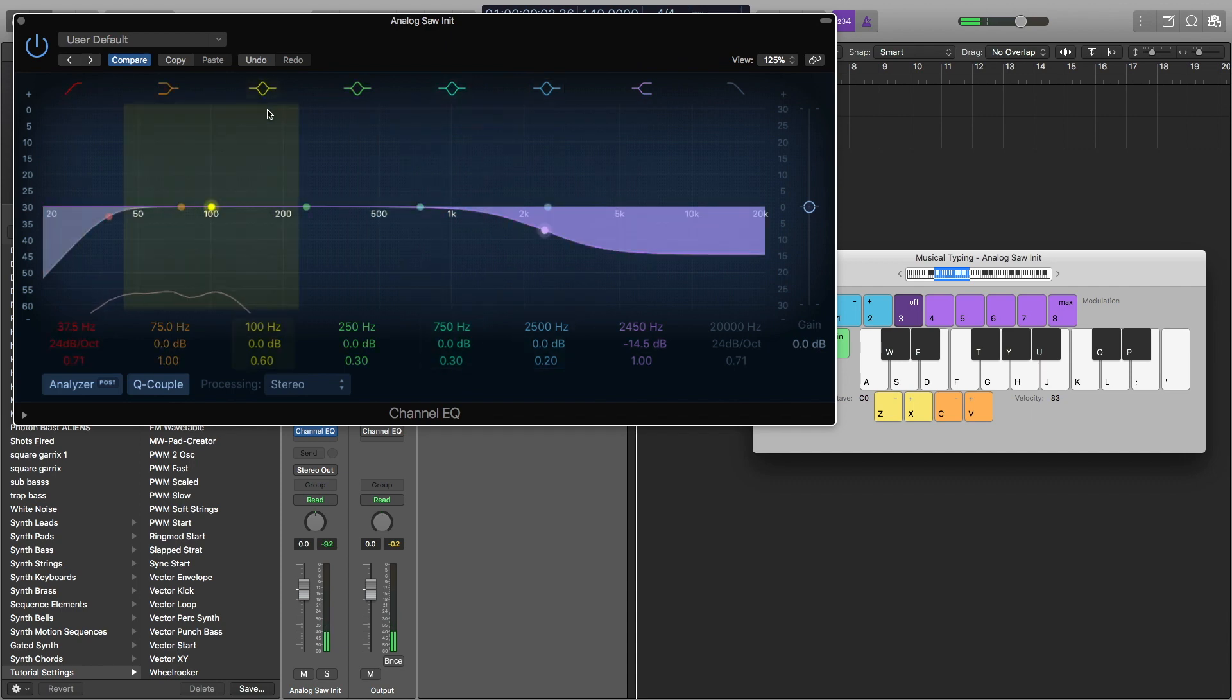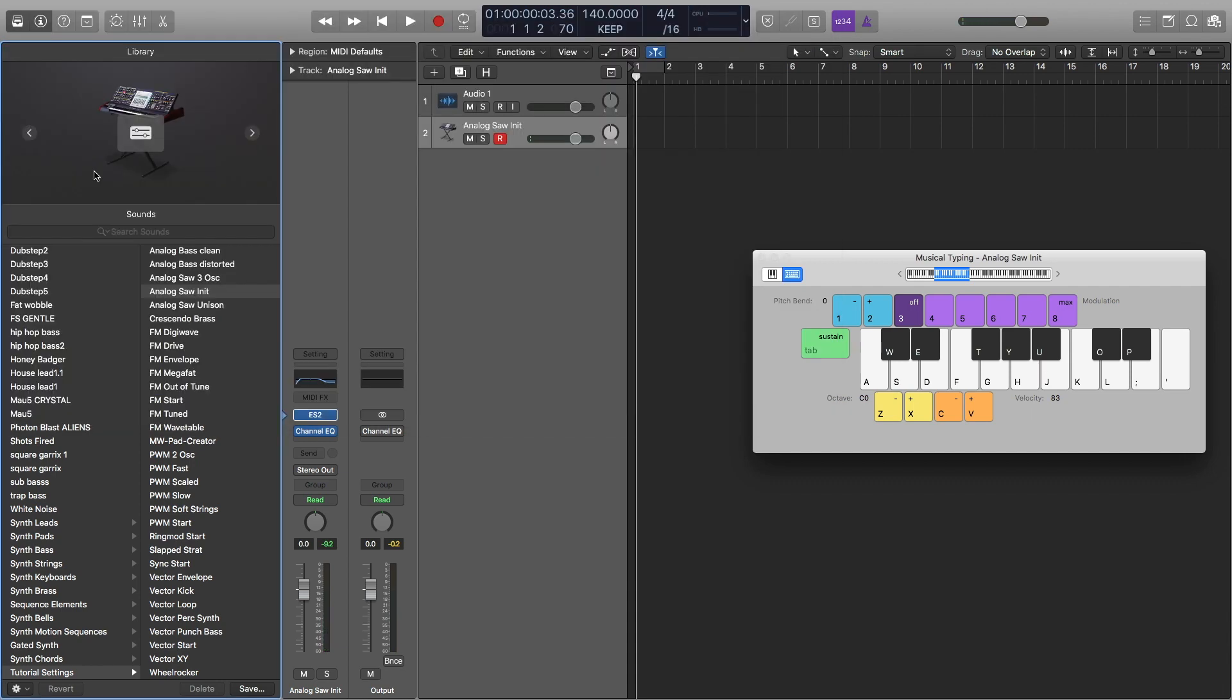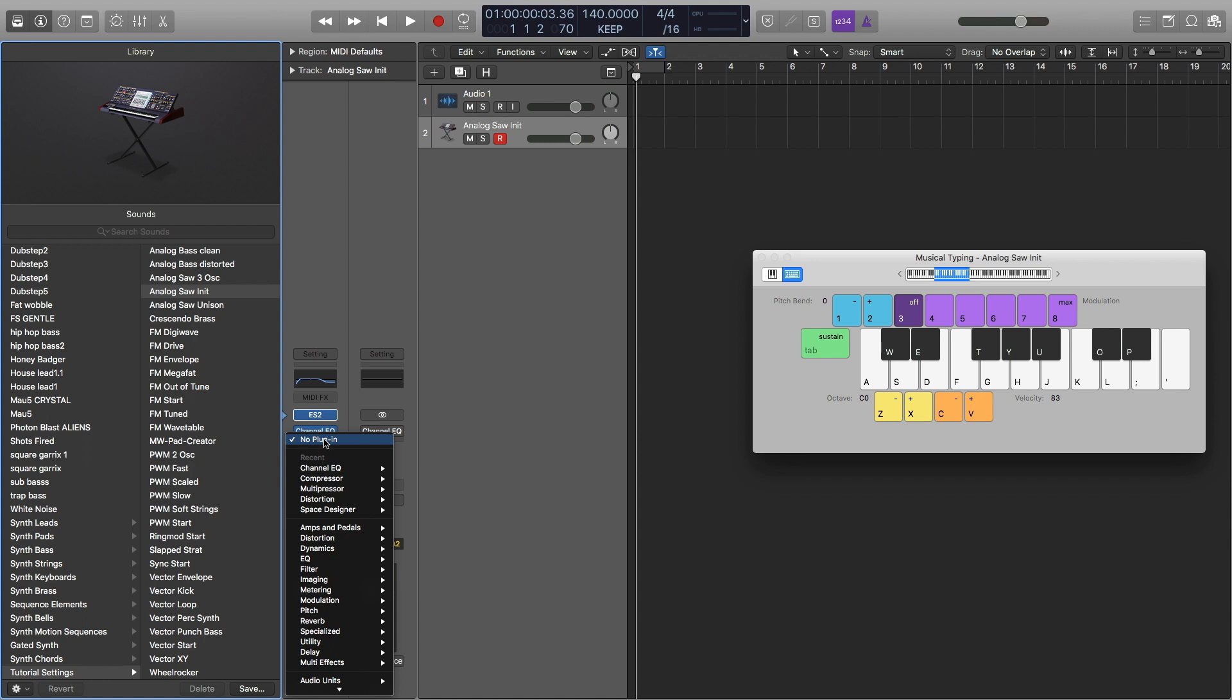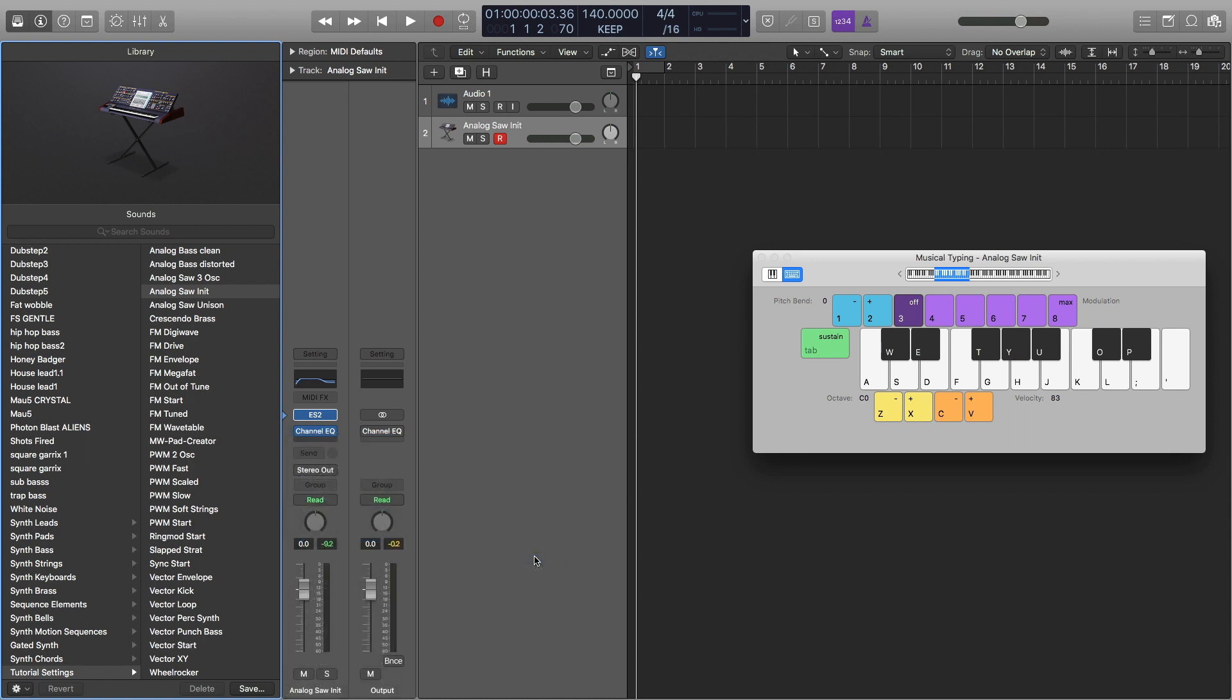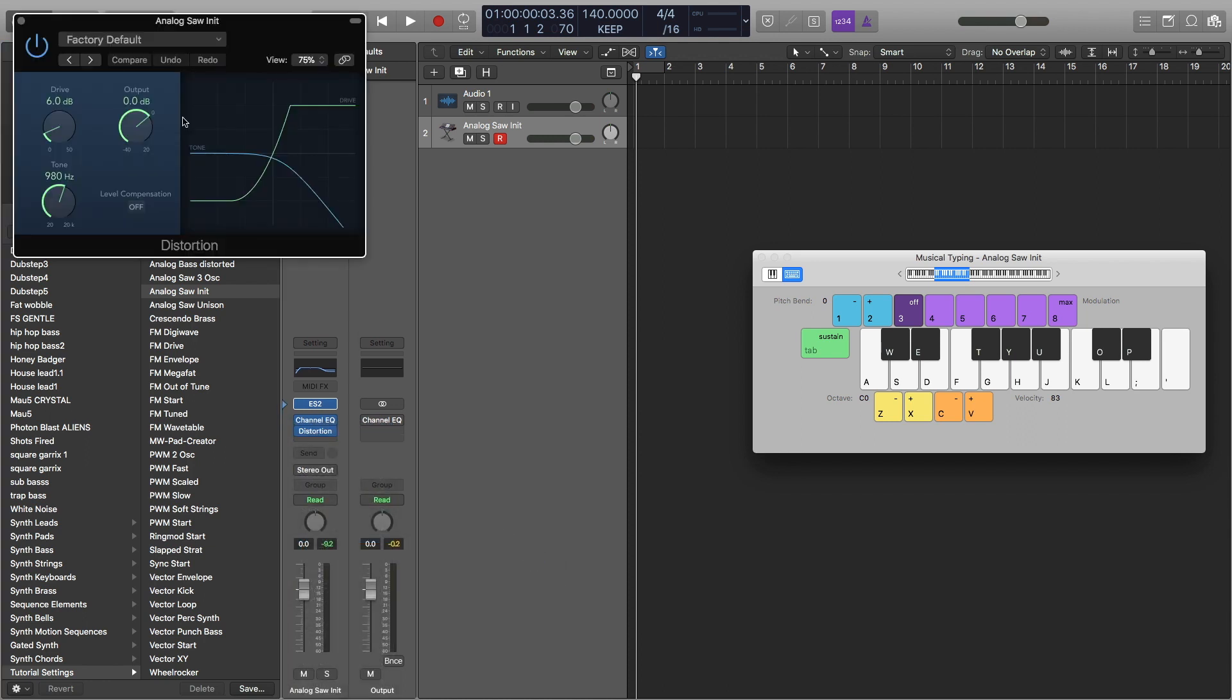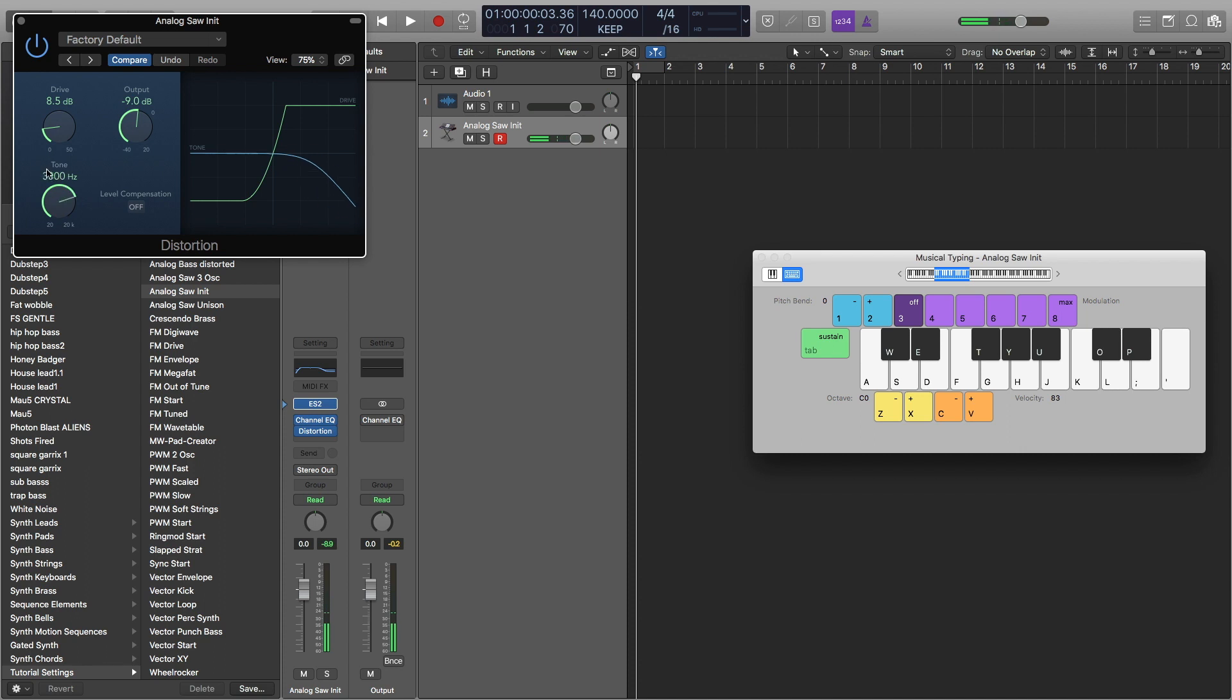So that's all we need this EQ for. Next, I'm going to turn on the distortion. And the first thing I'm going to do is turn the output down to minus 9 dB and turn the drive up to about 8.5. And then the tone, I'm going to turn it all the way up to the highest frequency, 20,000 hertz. And that's all we need distortion for.